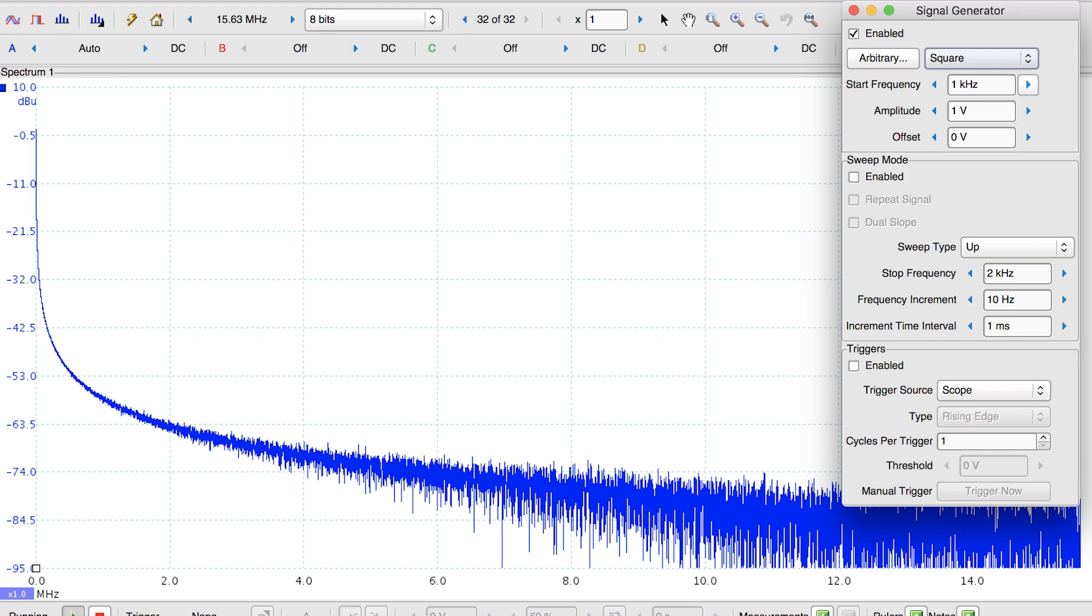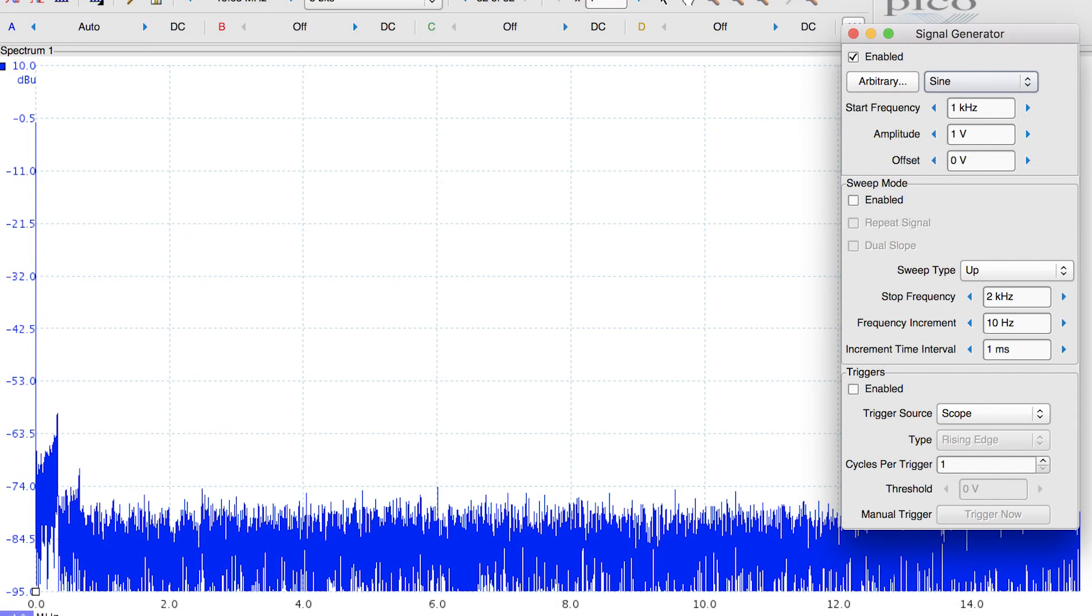In contrast, here is the sine wave. This exhibits a much stronger fundamental with relatively weak harmonics, probably due to the cable.